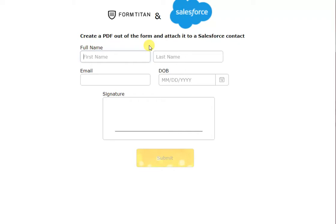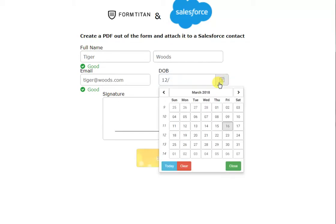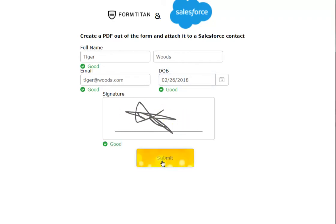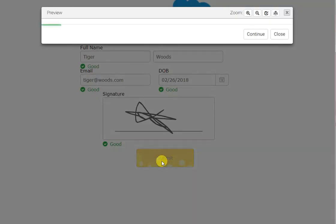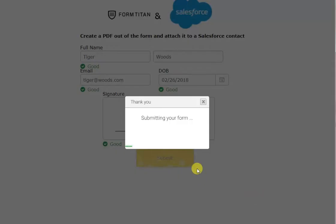So, let's call it Tiger Woods, and then tiger at woods.com, and let's select a date. And he signed the form, submitted the form. Now, when the form is submitted again, we're just previewing the PDF. I'll click continue, and now we're submitting the form to Salesforce.